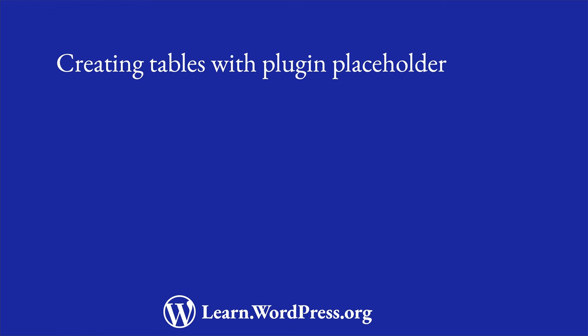You can learn more about creating and using custom tables in the creating tables with plugins page in the plugin developer handbook. You will also learn more about this in a future plugin developer learning pathway.